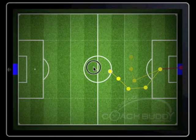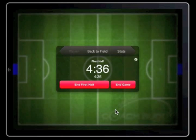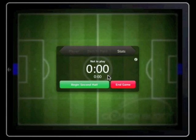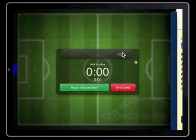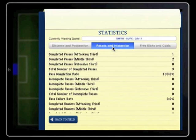When the ref blows for the end of the first half, swipe your finger anywhere on the field. The time box will re-emerge with the clock running. Tap end first half and another prompt box will be shown asking you to confirm the end. Tap confirm. The time box returns to not in play and the clock returns to zero. The software is now ready to record the second half. During the half time break, you can view the first half statistics of your player by tapping on stats within the time box.